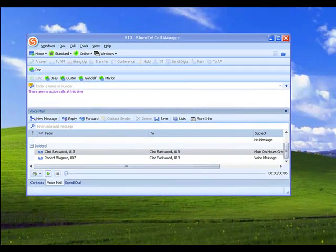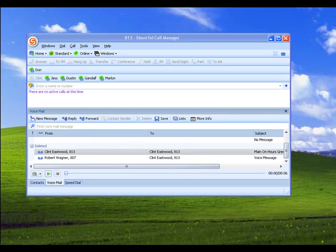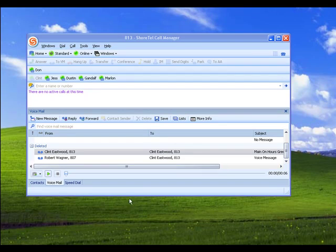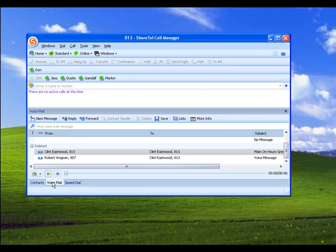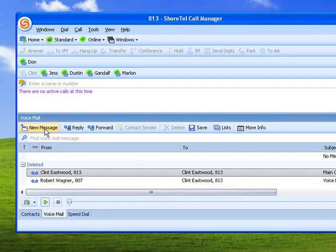Okay, our third strategy is actually a best practice strategy for creating automated greetings for either the ECC or for the PBX. You're basically just going to use your call manager. You go to the voicemail tab. You're going to create a new message.